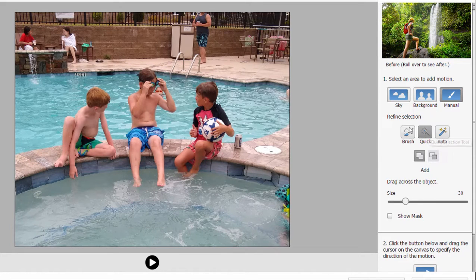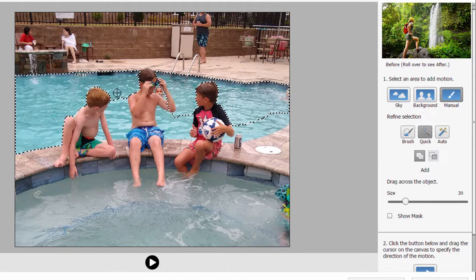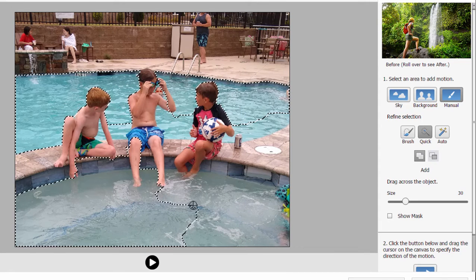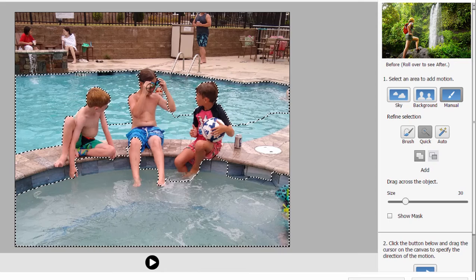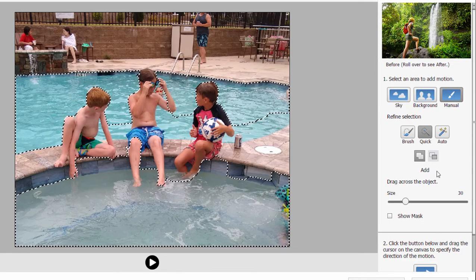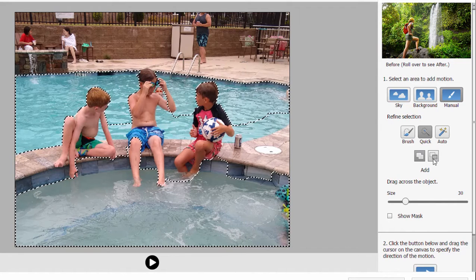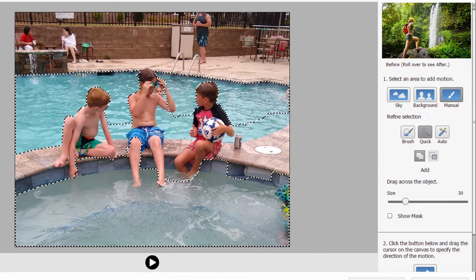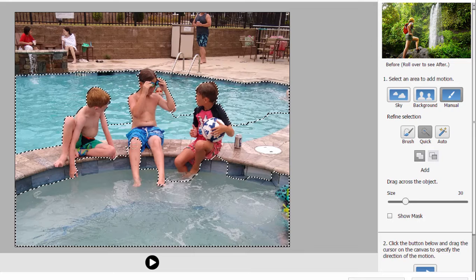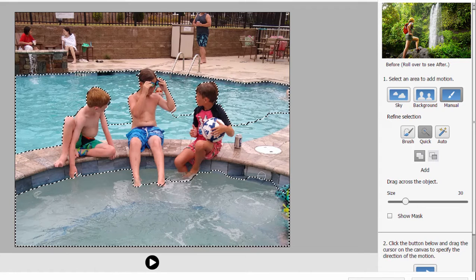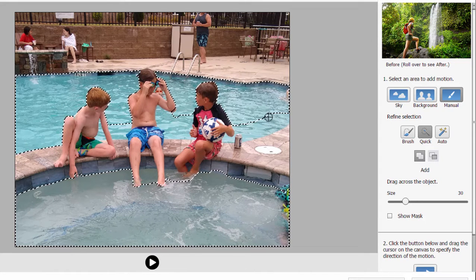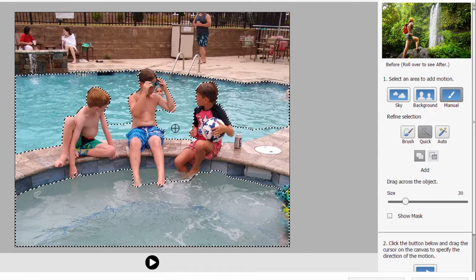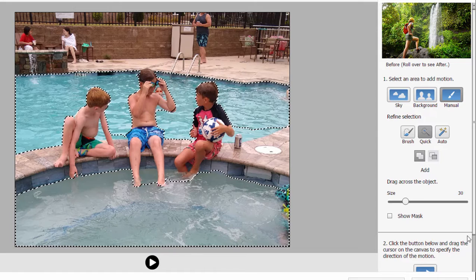I'm going to try the quick selection tool and just paint over the pool — it's doing a really nice job. It's selecting a little too much, but we can get rid of those areas we don't want by holding down the Option or Alt key on the keyboard, or using the buttons on the control panel. I'll use the Alt key to deselect this kid's arm, deselect his leg, and deselect some of the pool area because I only want to animate the water. We can also use the Shift key to add a little more water. That's a pretty good selection — we've got the water selected.